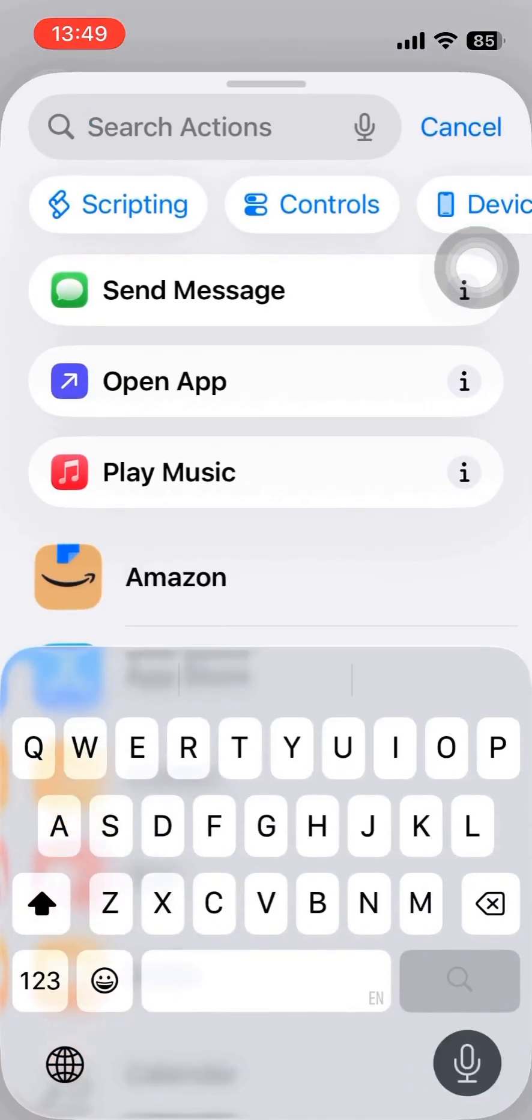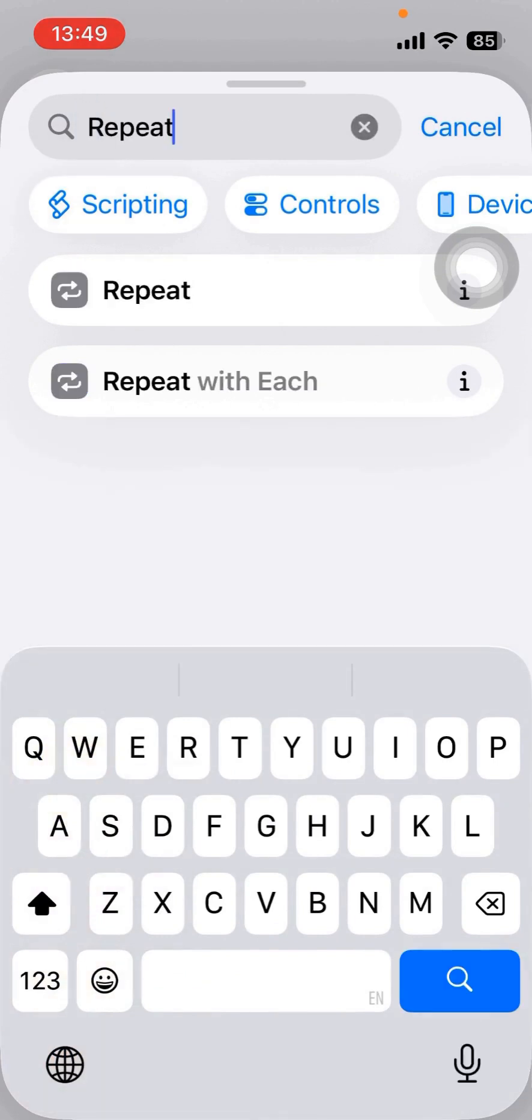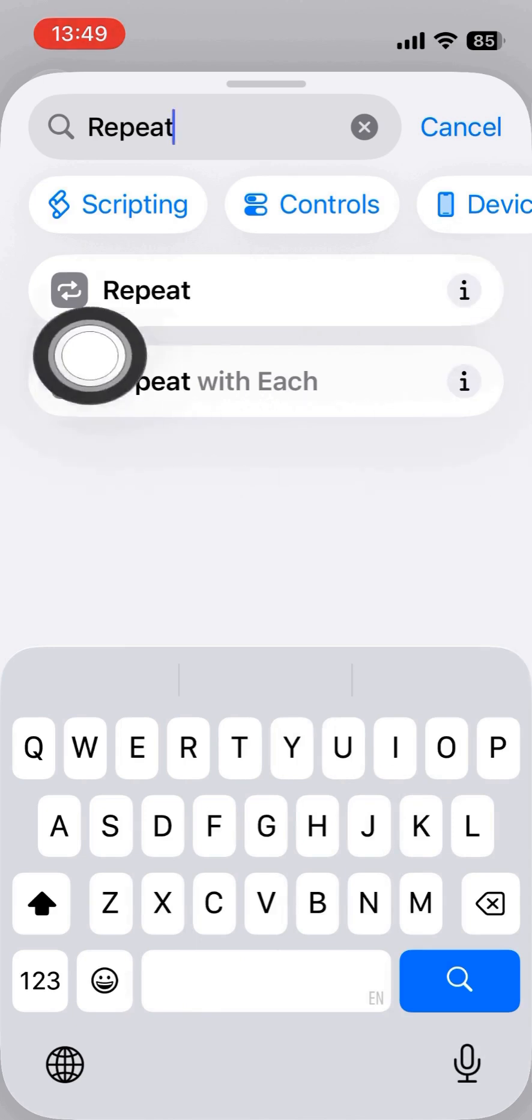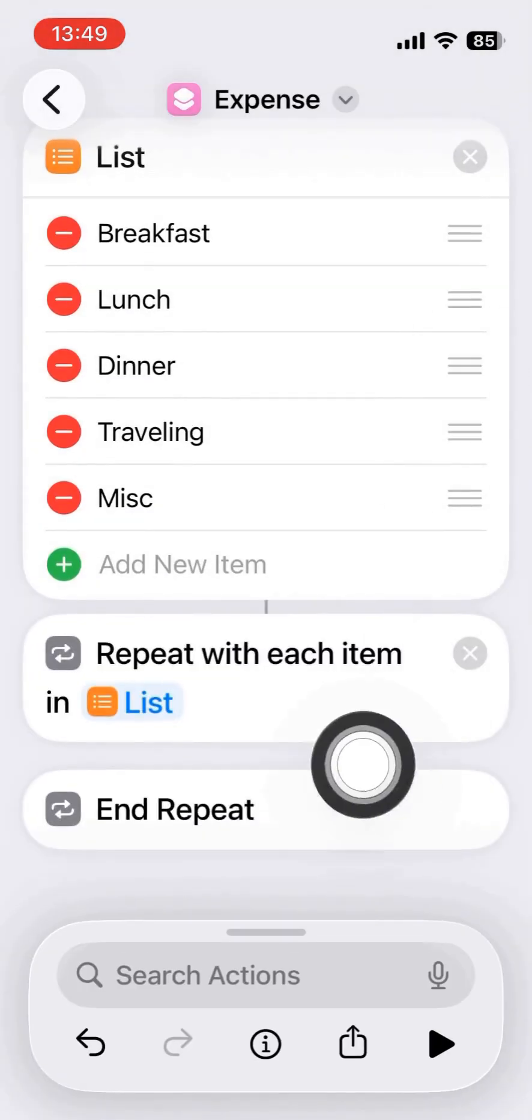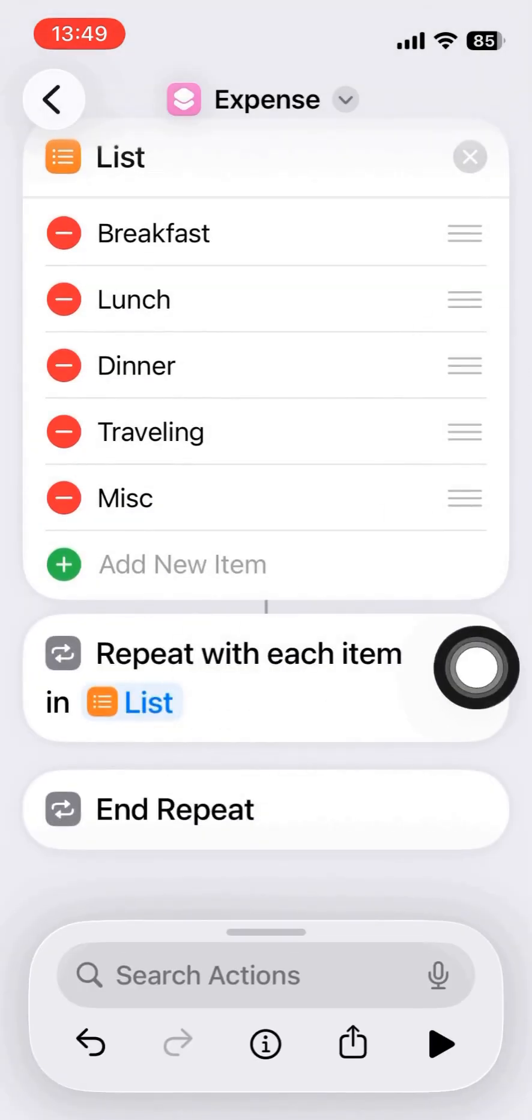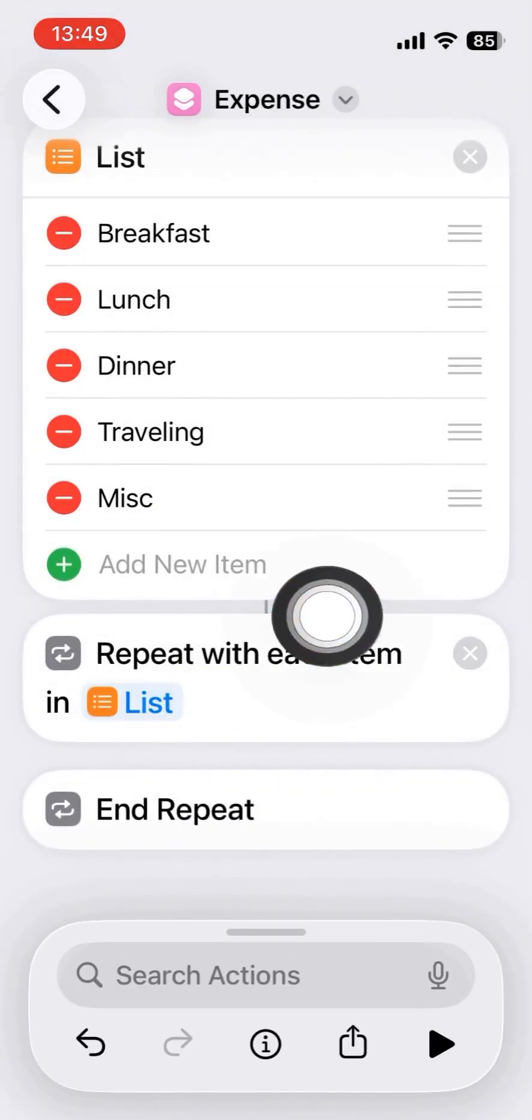The next action is to repeat for each item and ask for the expenditure today for that item. So, repeat for each in the list.